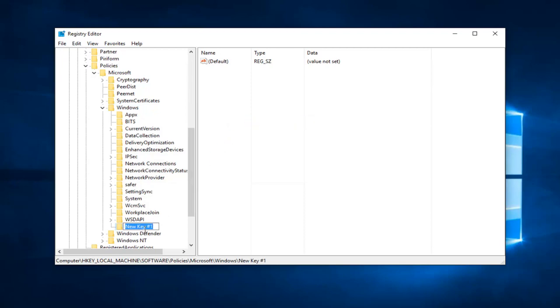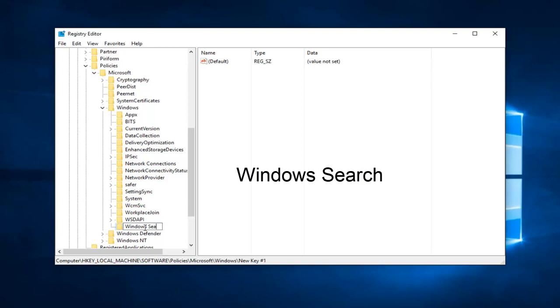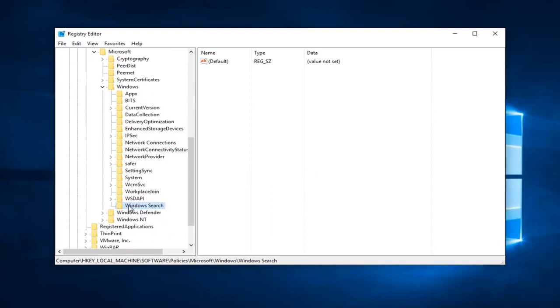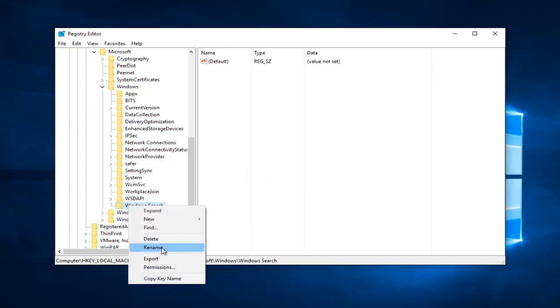So now we're going to name our new key Windows Search, two words Windows Search, and capitalize the W in Windows and the S in Search. Then you can close out here. If for some reason you misspell it the first time, do not worry, you can just right click on the folder and then left click on Rename.